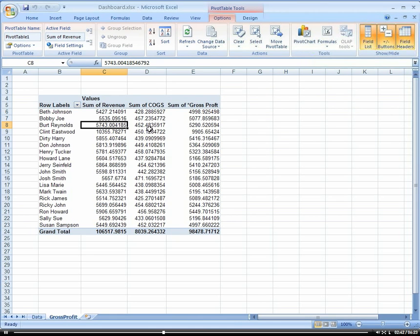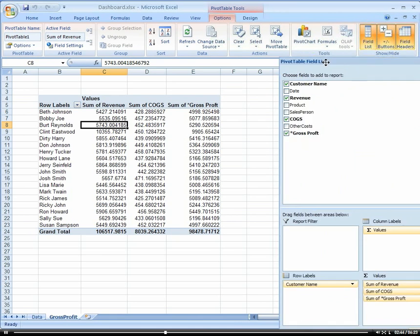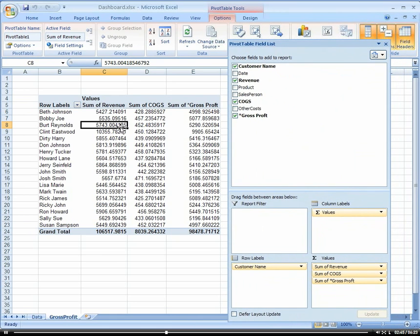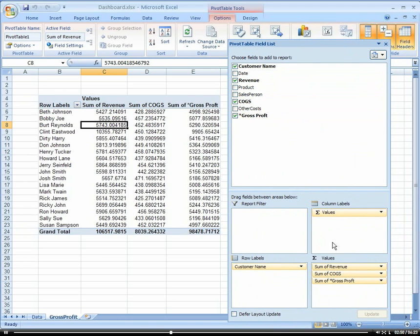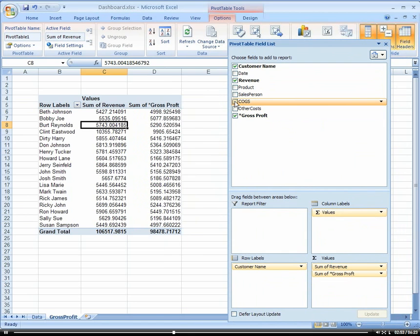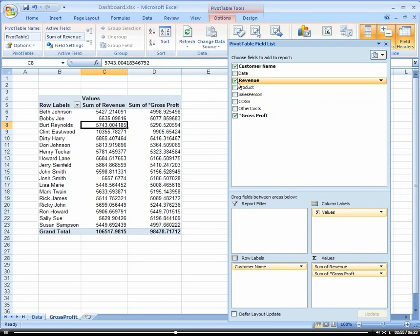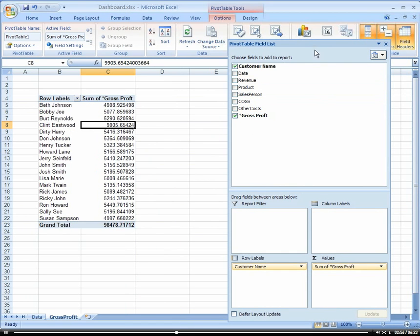So let's just go ahead and now that we have our gross profit in there, let's go ahead and remove our revenue and cost of goods sold. And remember how we do that? So many different ways. Uncheck cost of goods sold and uncheck revenue.